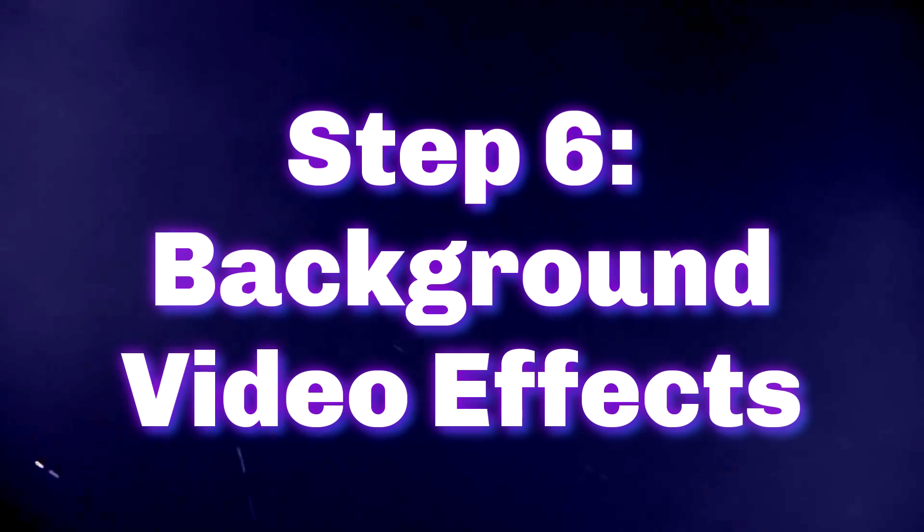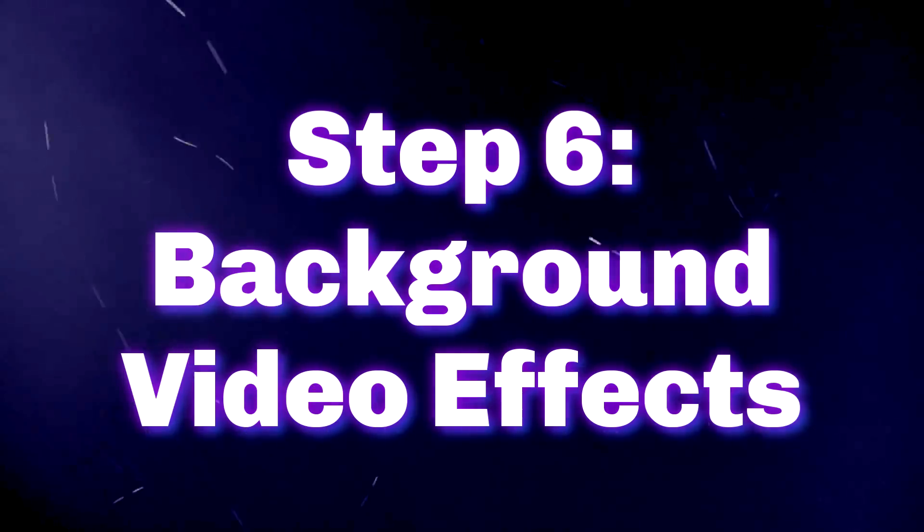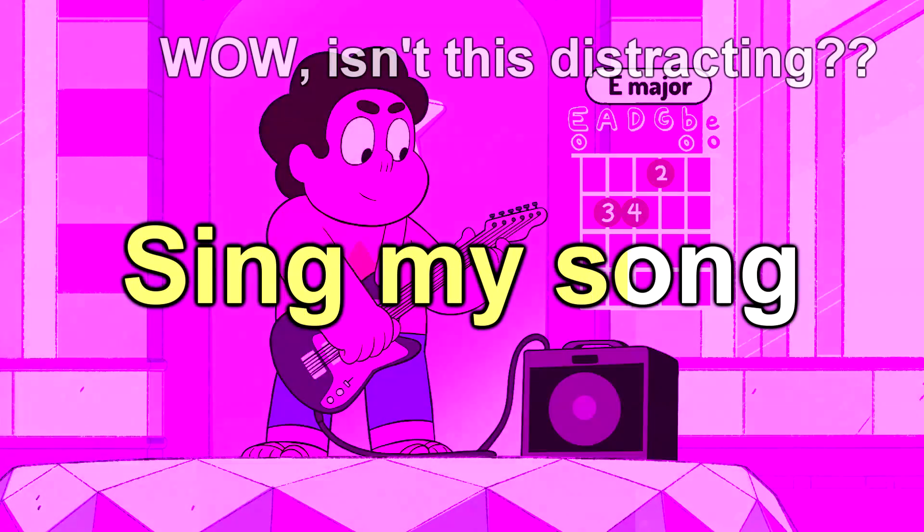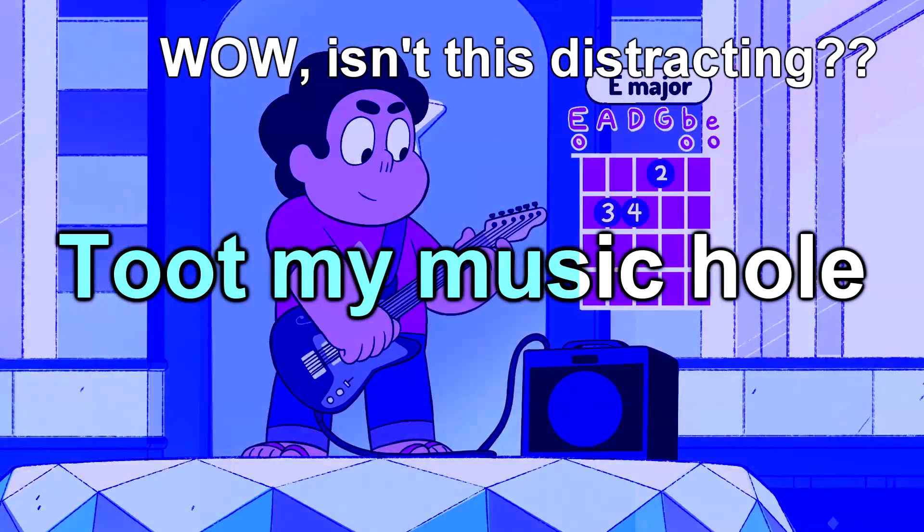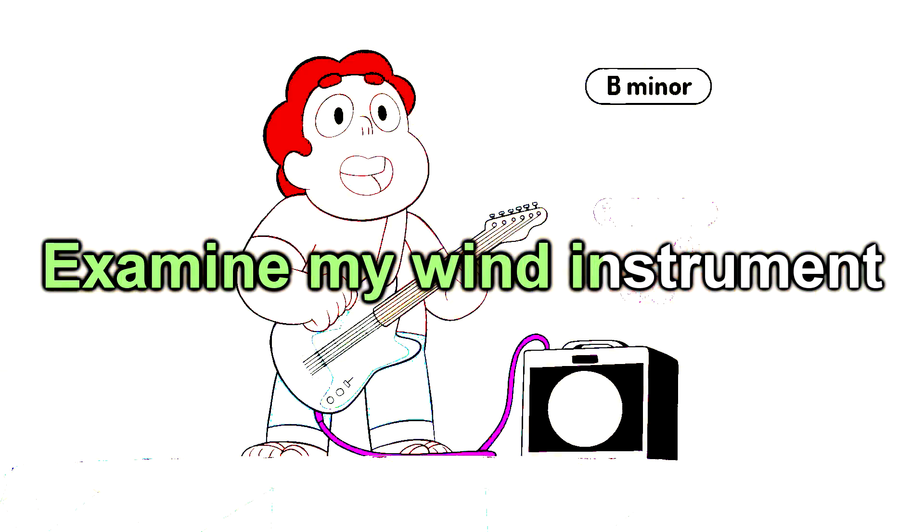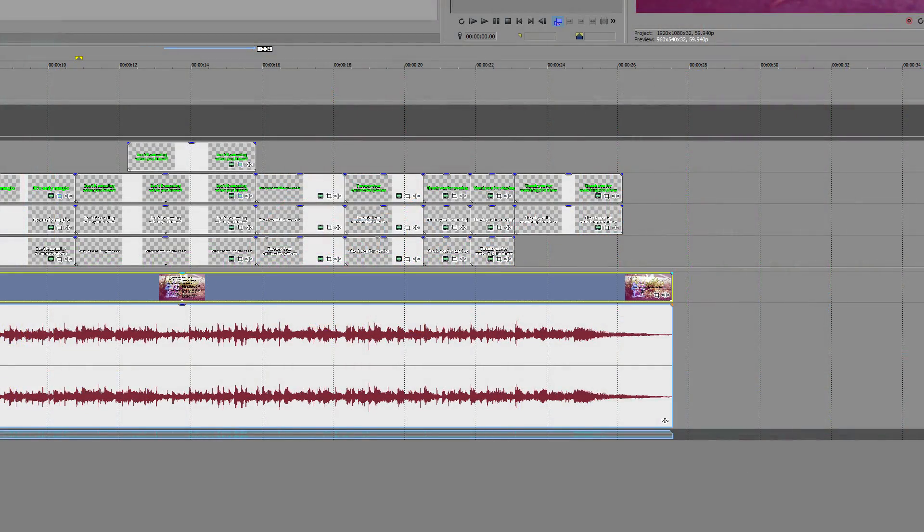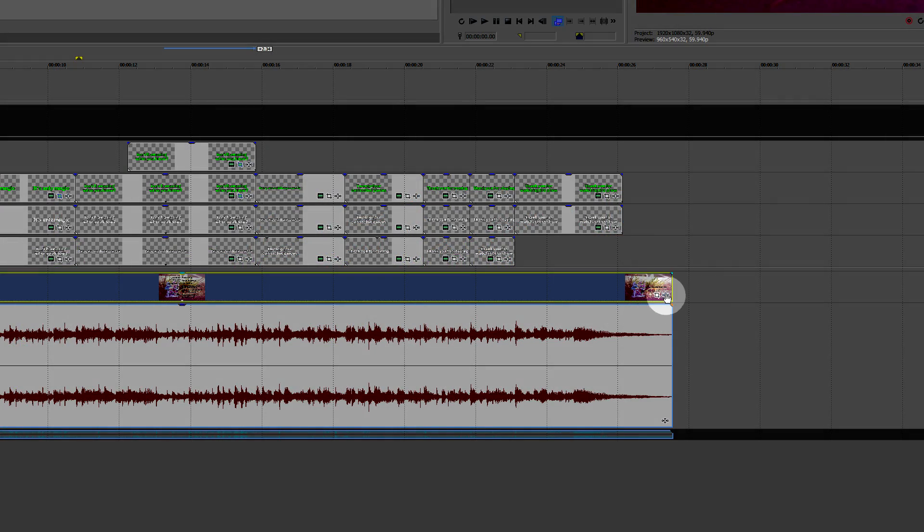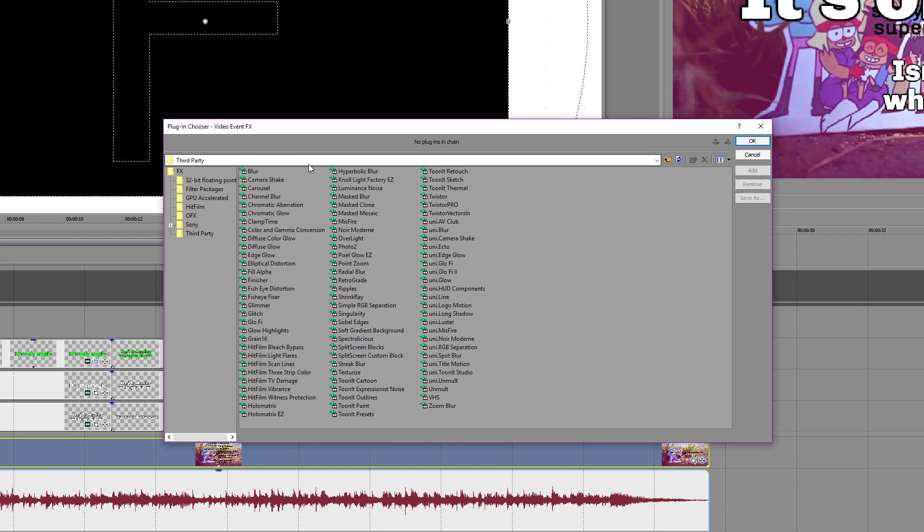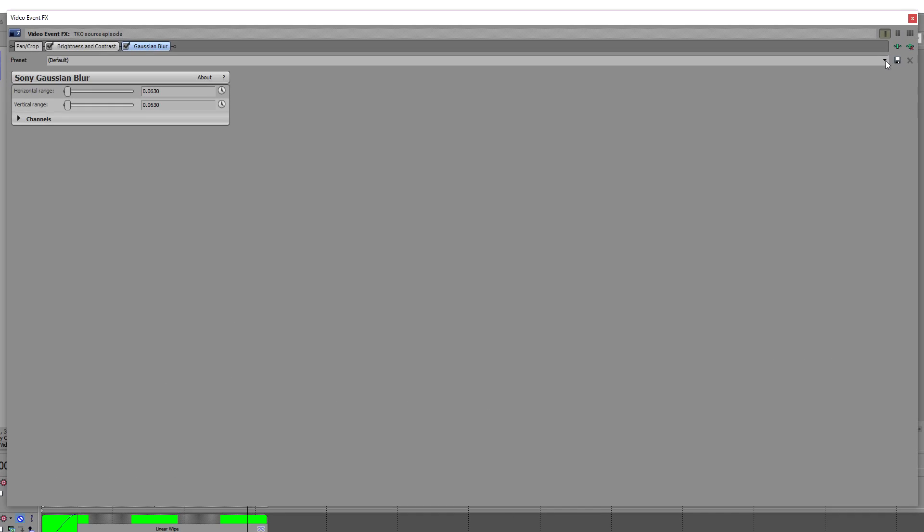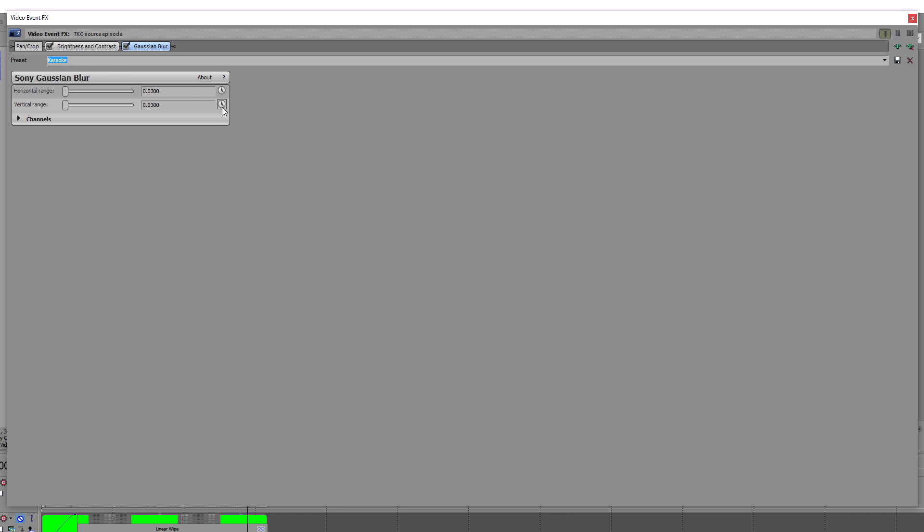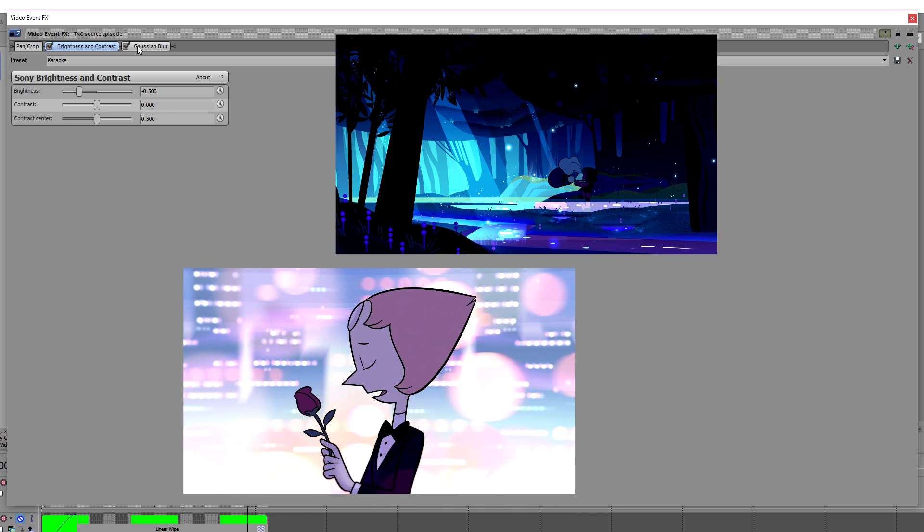If you're using bright, colorful footage in the background, like I am here, you may want to alter it slightly to make sure your text is fully visible, and viewers don't get too distracted looking at it instead of the lyrics. For my videos, I go to the Event FX for the background video, and add two effects, brightness and contrast, and Gaussian blur. For the blur, I use 0.03 for both settings, and for the brightness, I use something between minus 0.5 and minus 0.3, depending on how bright the source video is.